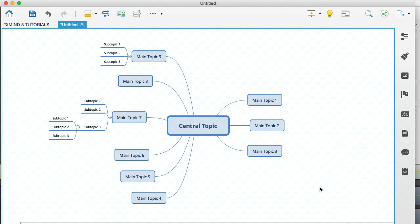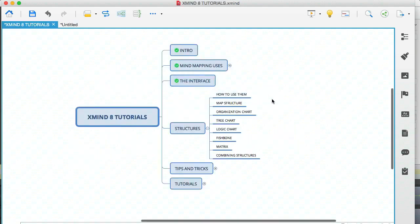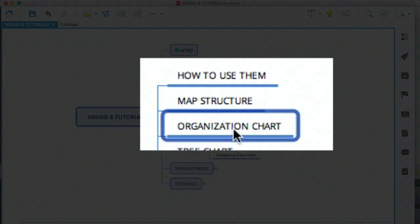And of course, you can start using icons or markers to spruce all this up a bit, and you end up with a really nice looking mind map. So let's flip back to our modules and see what's next. The organization chart.